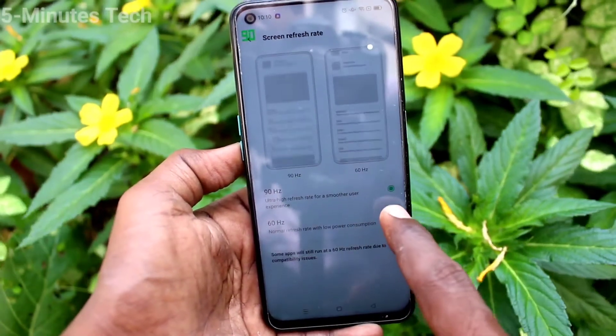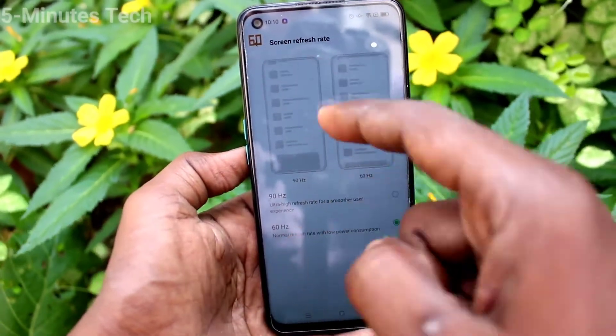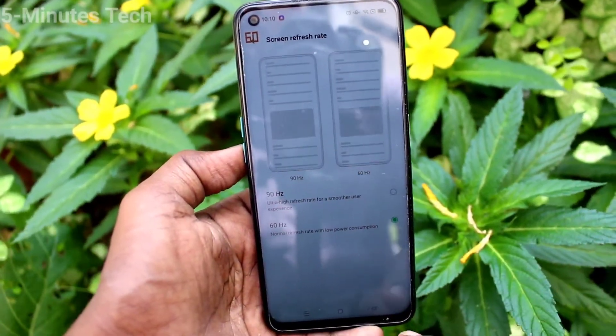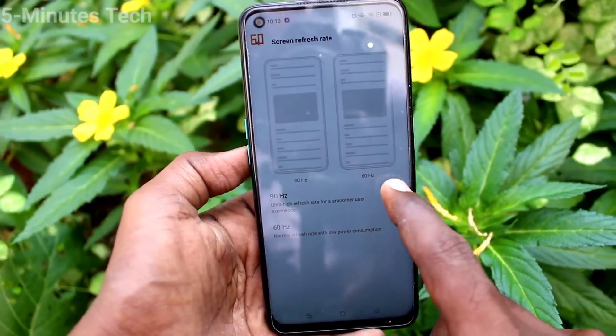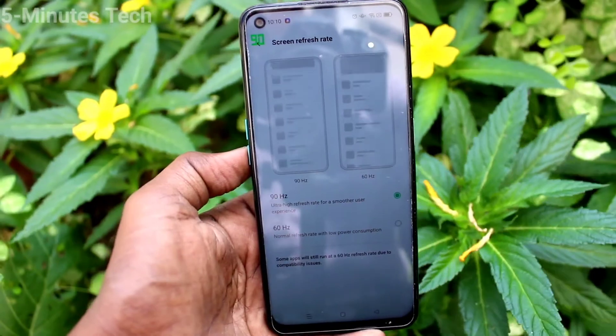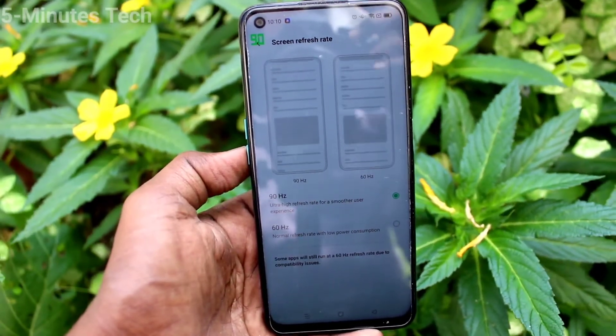If I change to 60, that will be switching. So in this way you can easily change the screen refresh rate.